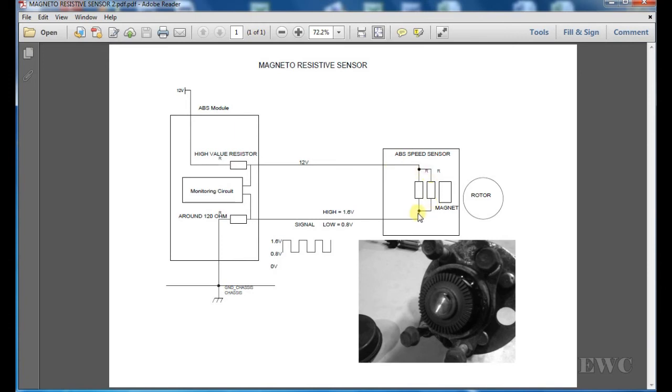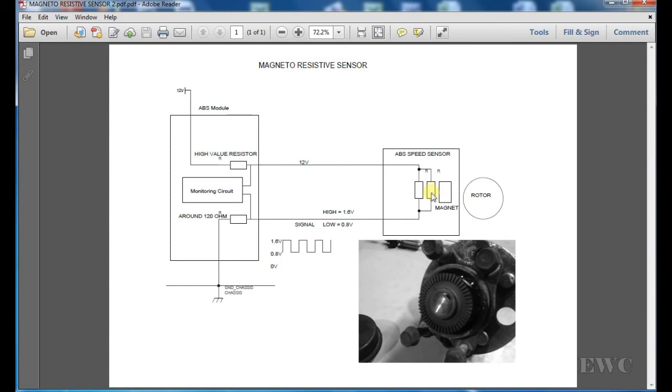Down here then, you'll have 0.8 or 1.6, depending on the position of this rotor. When the rotor turns, it turns on the second resistor, and more current can flow through these.